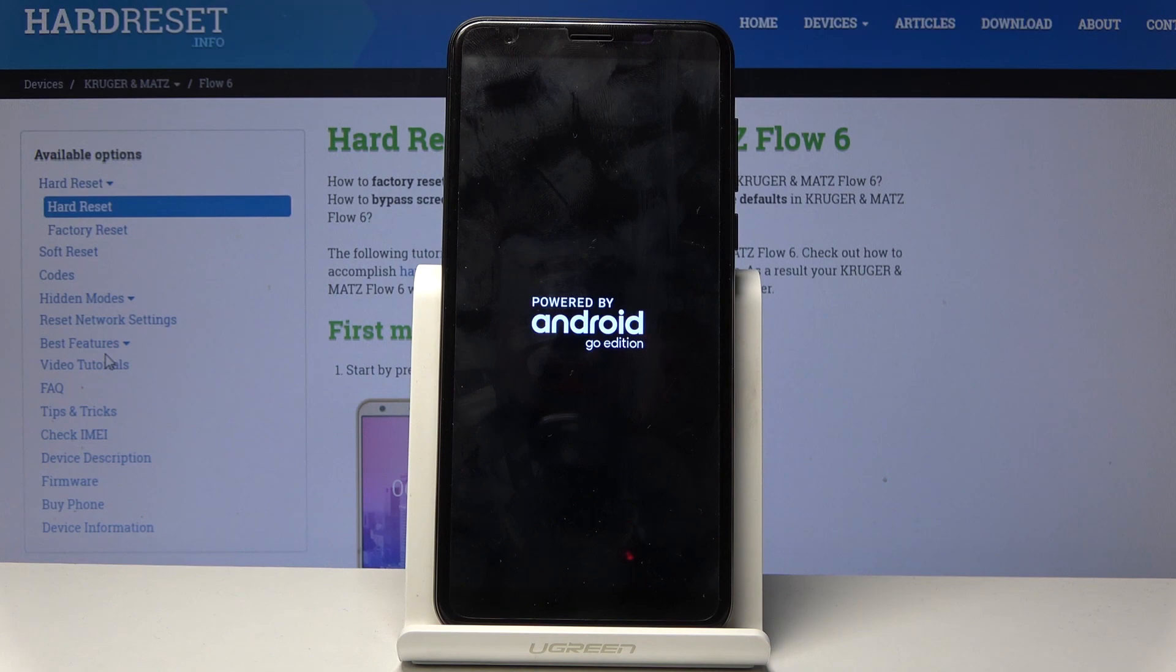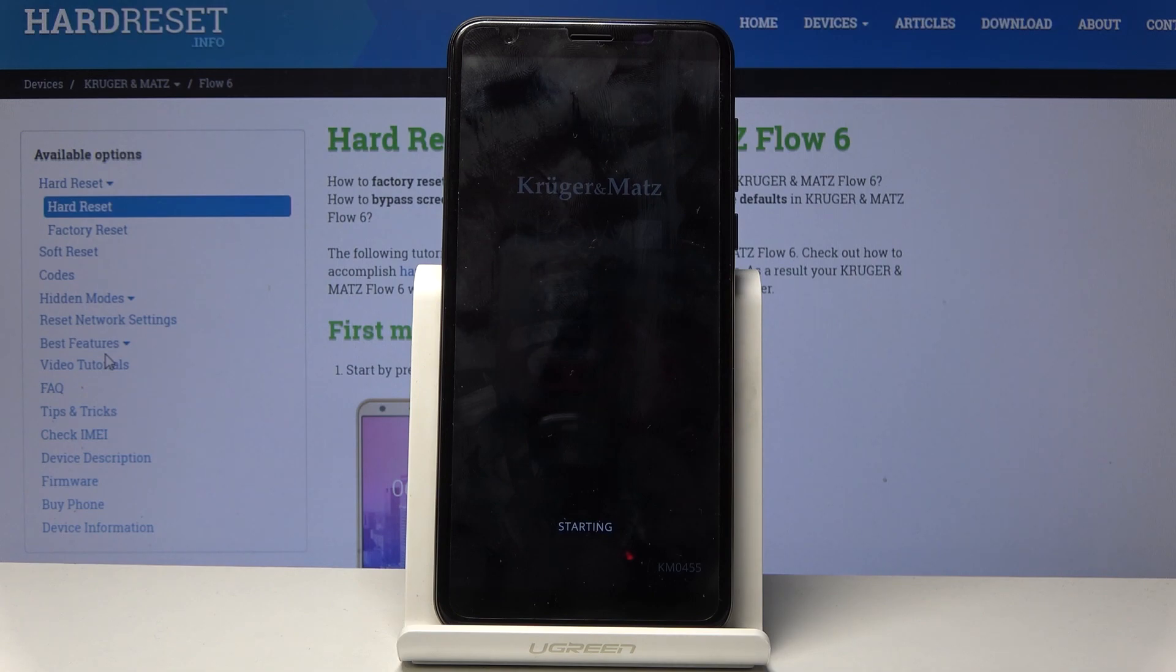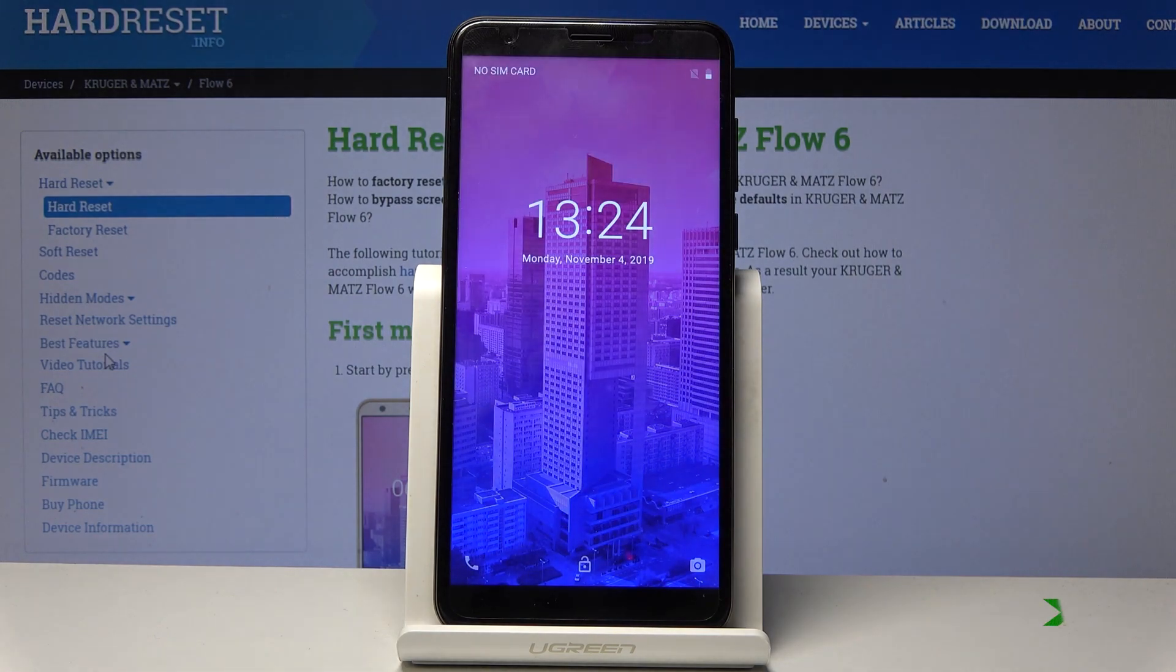Let's wait for the device to boot back up. And there we go.